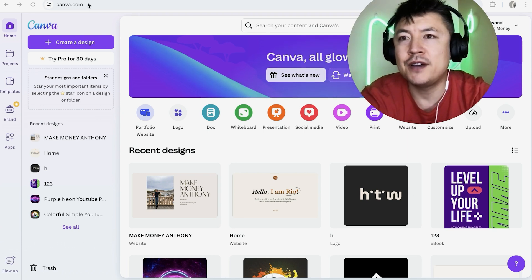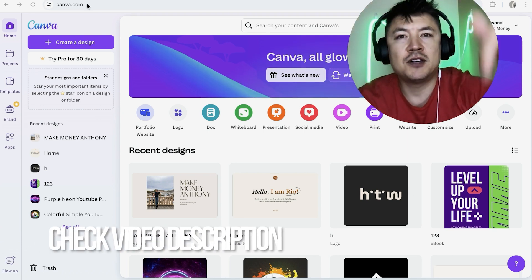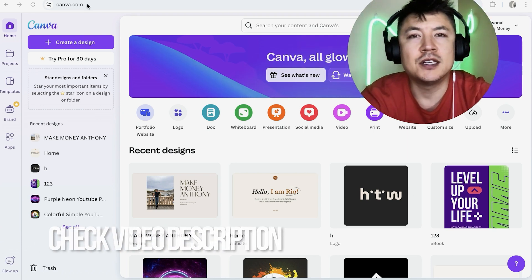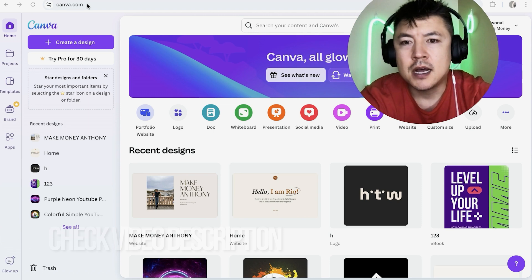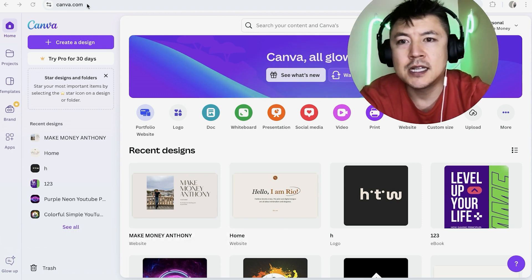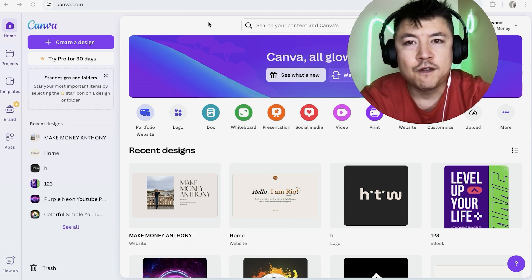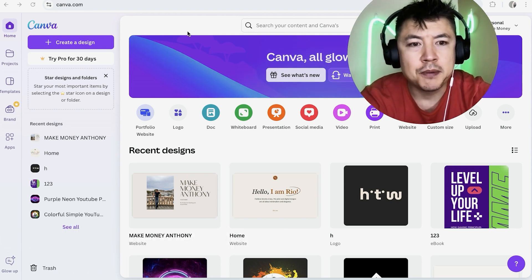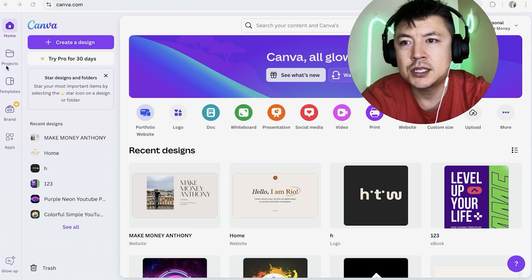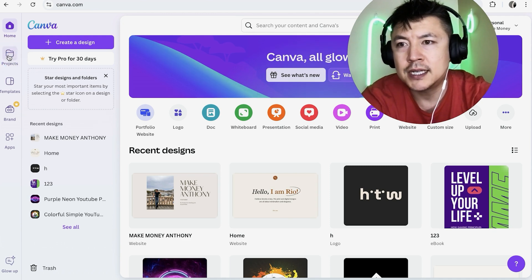It's handled here in your Canva account. Check my video description. I'll try to leave the written instructions there as well, but I've already logged into my Canva account and this is the home screen. So first, what we need to do is jump over to our website project. So I'm going to click on projects here on the left.